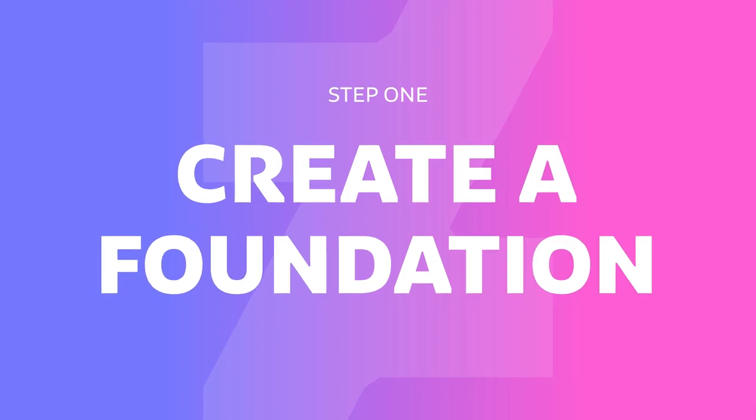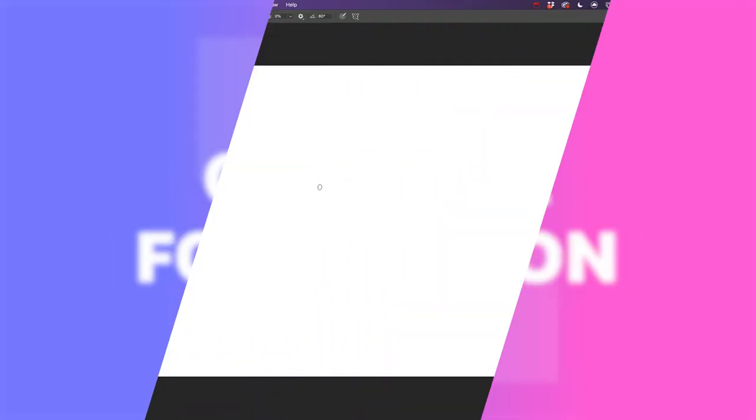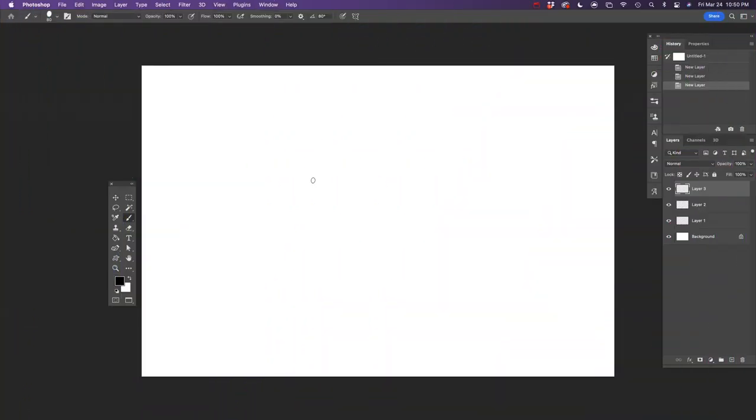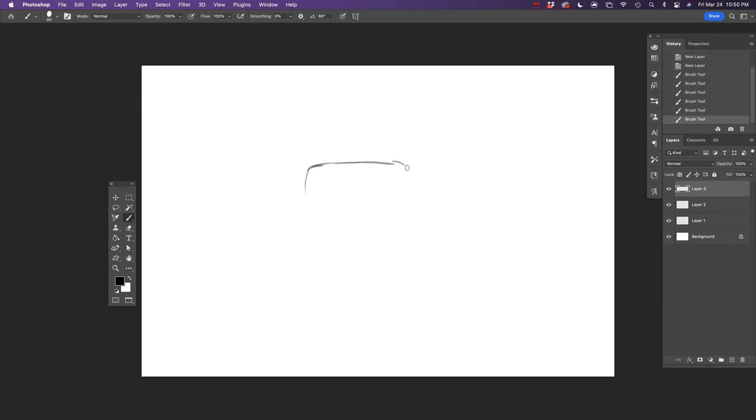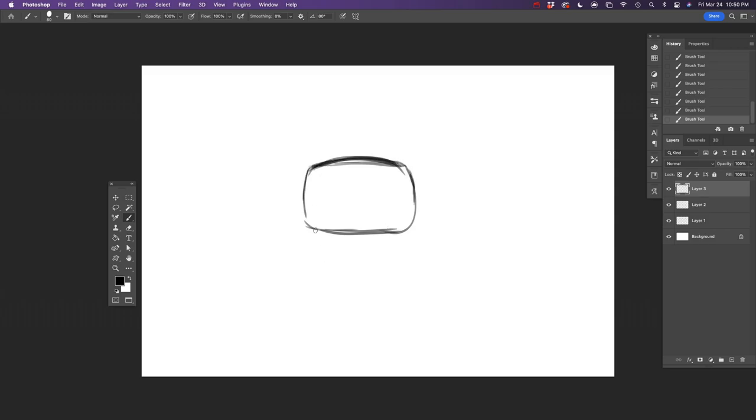So our first step is going to be creating a foundation for Baby Yoda's head. I think the first thing we'll do is draw a rectangle, but we're gonna kind of round the sides just a little bit and maybe just give the top a little bit of a dome.